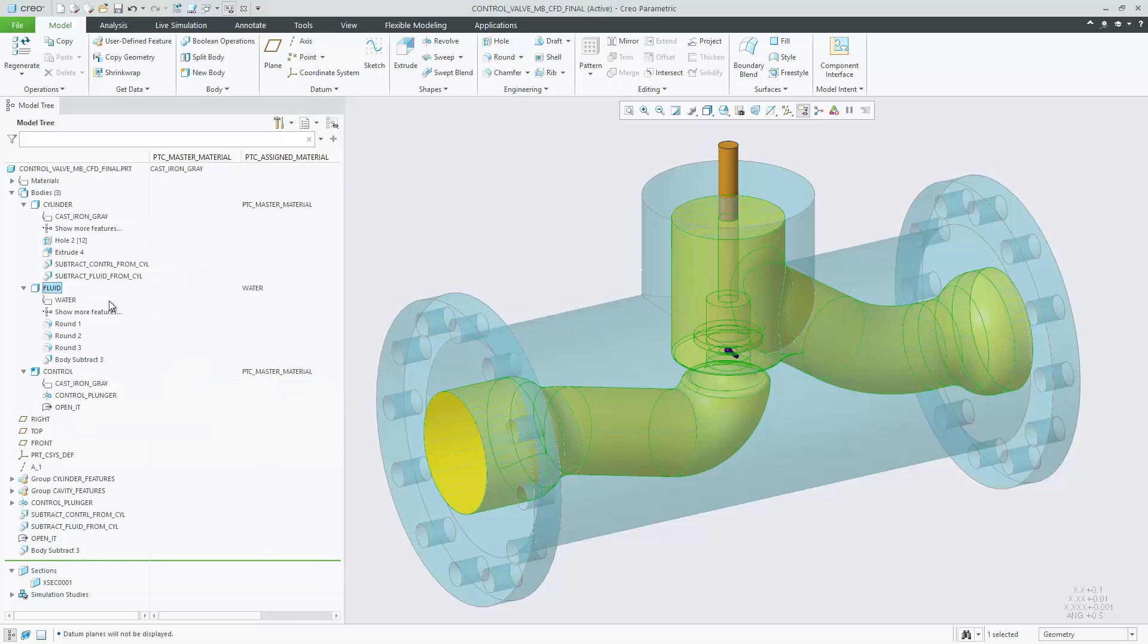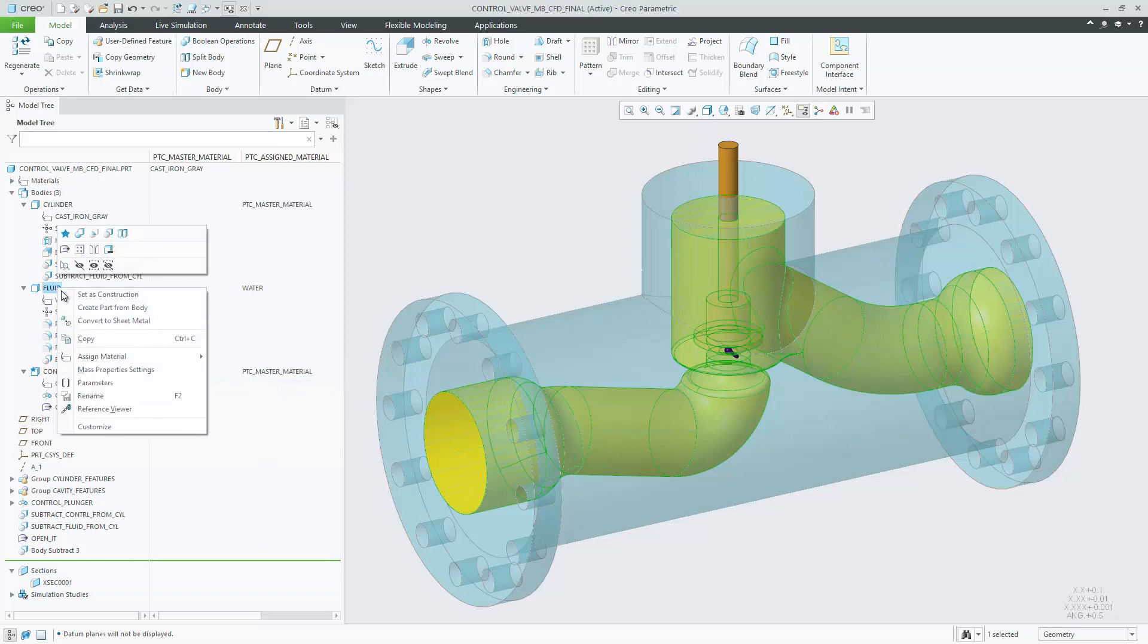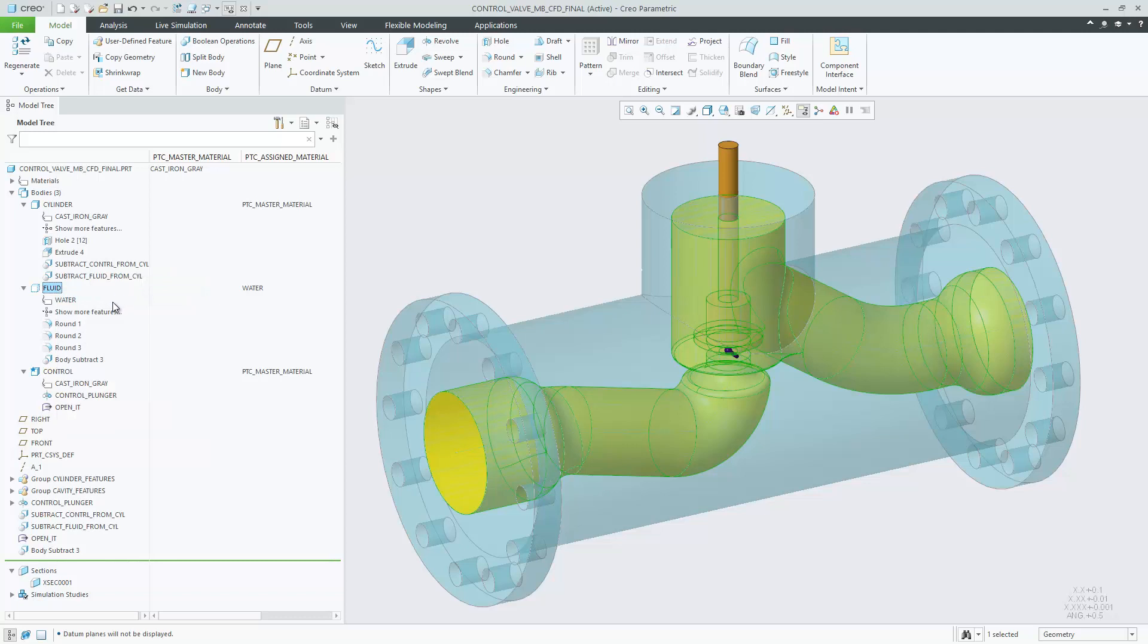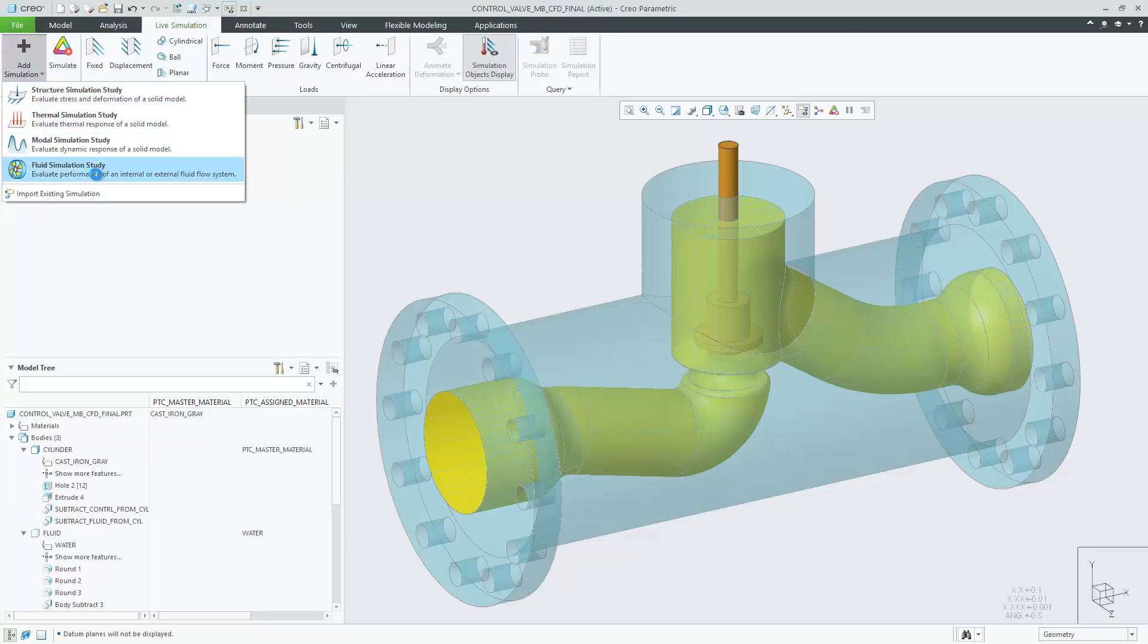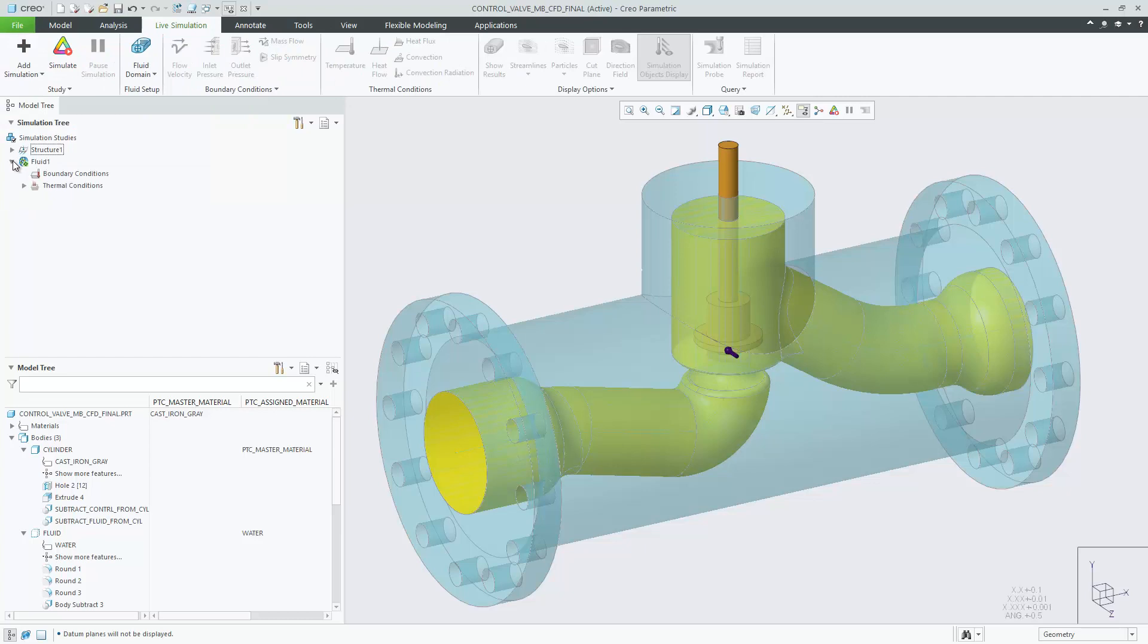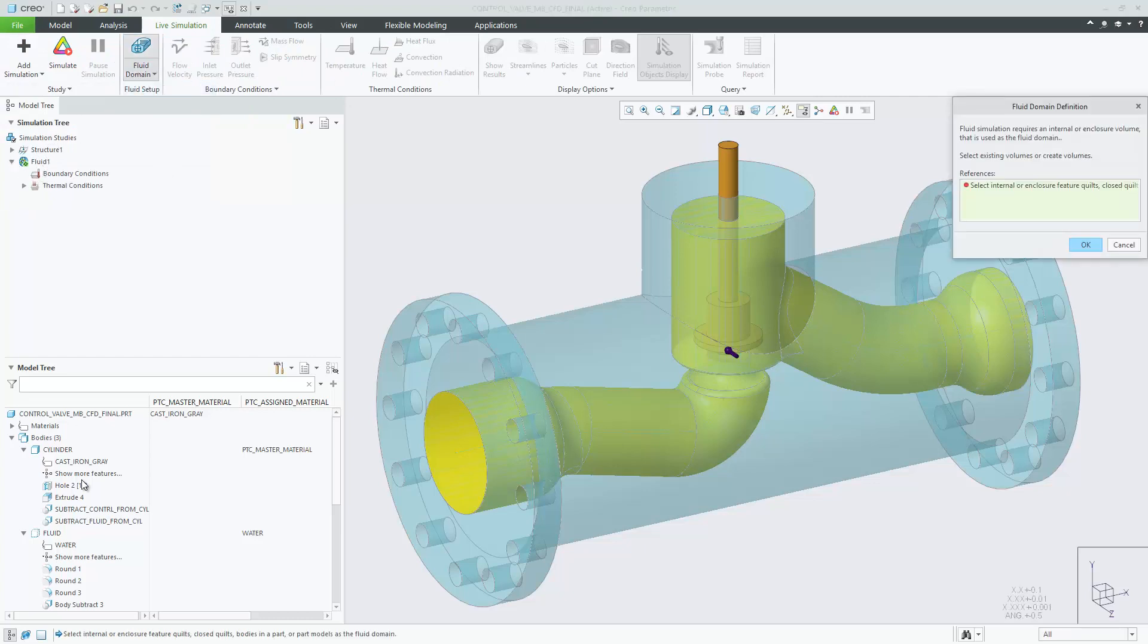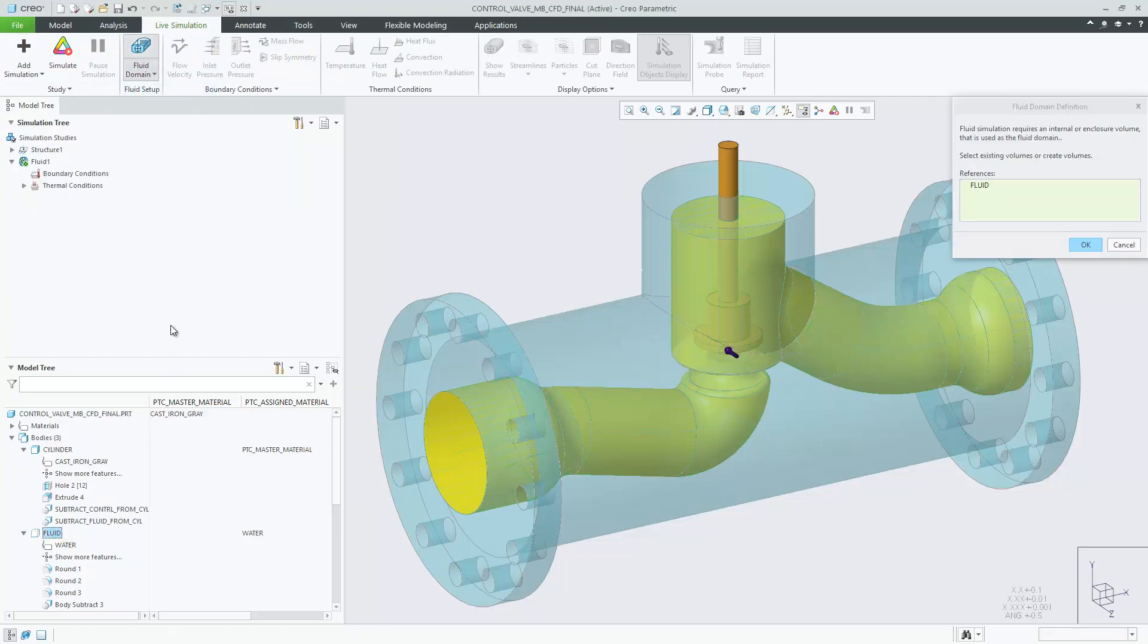You can also directly select the bodies representing cavities as fluid domain for a computational fluid dynamic simulation. Note if the body has already been assigned a material, it carries this assignment into the fluid simulation study.